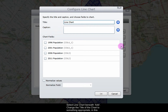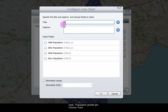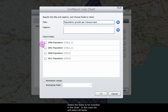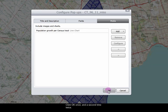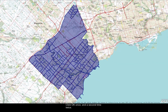Select line chart beneath add. Change the title of the chart to something appropriate — in this case, population growth per census tract. Select the fields to be included in the chart; in this case, we will select all fields. Click OK twice.